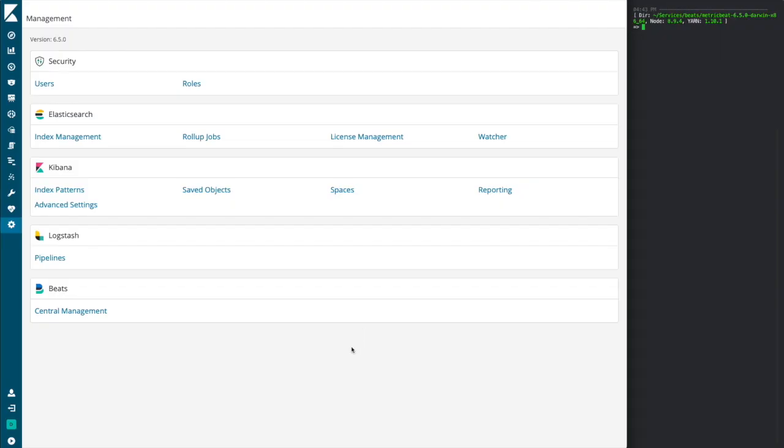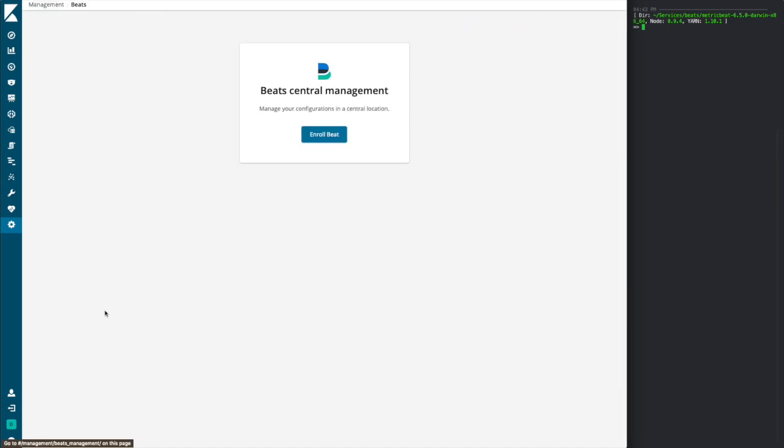You will notice that starting in version 6.5 of Kibana, we now have a new central management area for beats within the management tab of Kibana. If we start off using this interface for the first time, we will now have an initial walkthrough step for managing your beats and getting you set up through the process. So let's go ahead and try that out.